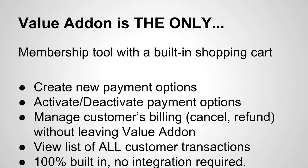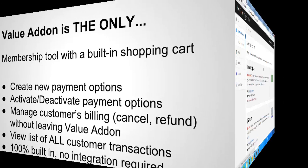And once again, it's 100% built in. No integration required from you. We did all the integration for you. We custom coded this from the ground up to work seamlessly with your account. So with that said, let's go in and see a demo of how easy it is to create these payment options literally within seconds.